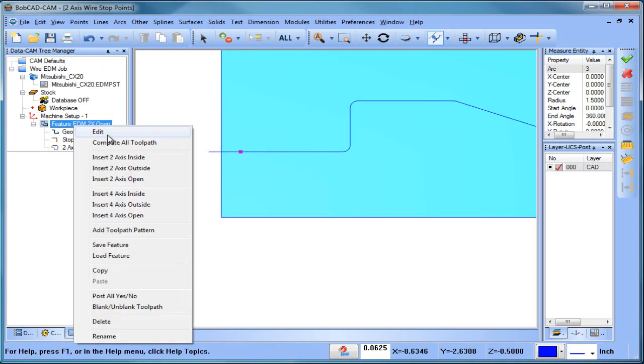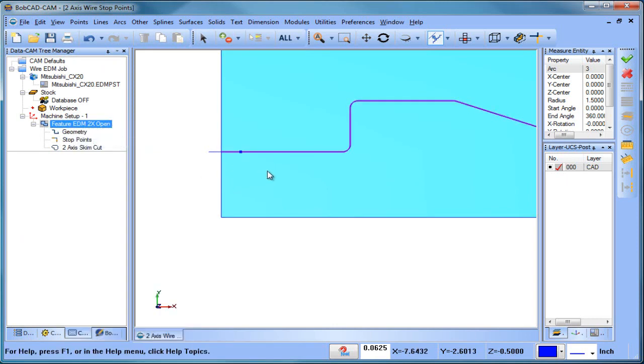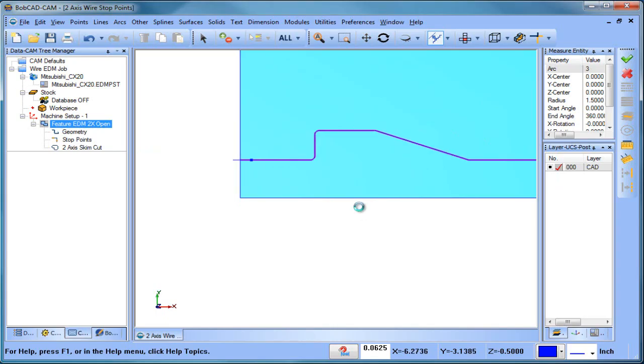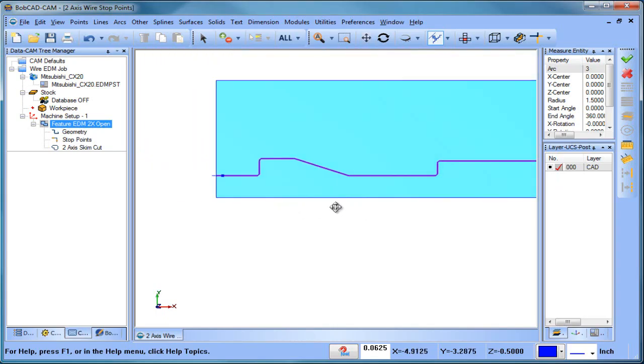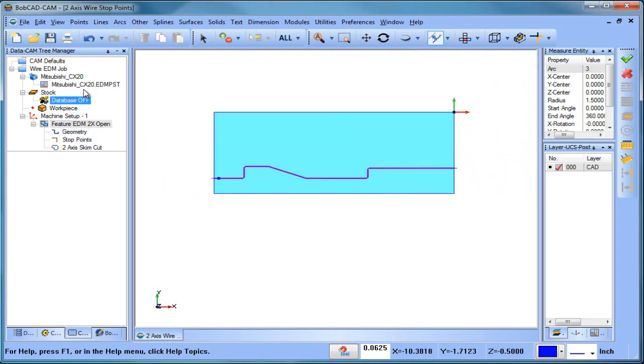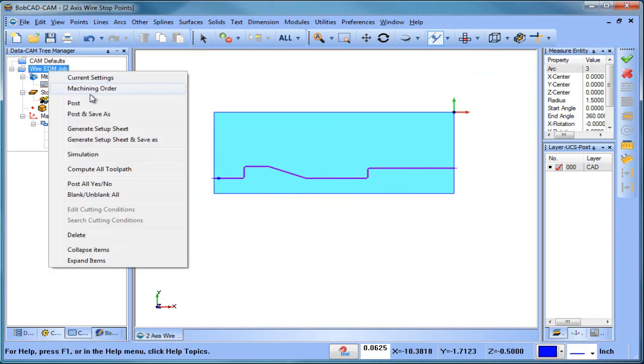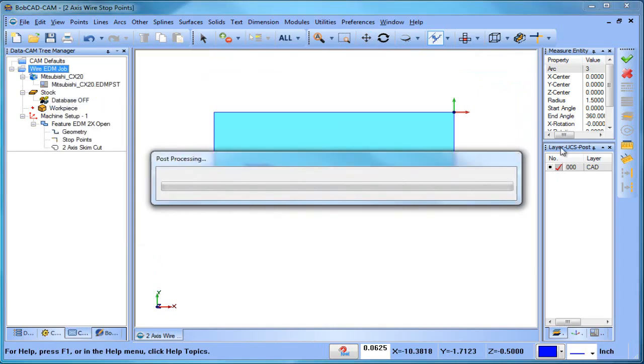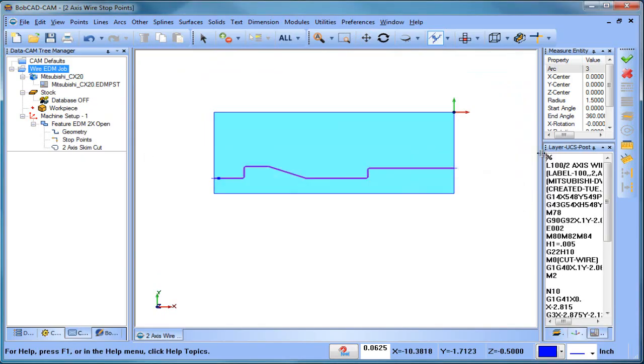We'll go ahead and recompute, and then let's post up some of this code. So let's look at some of the code here.